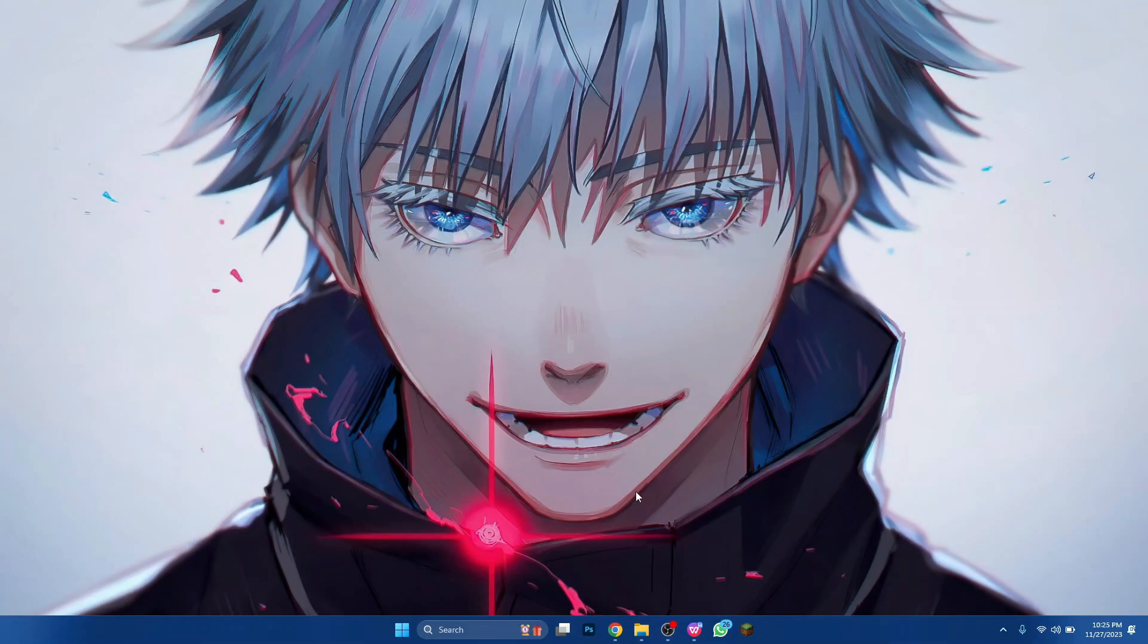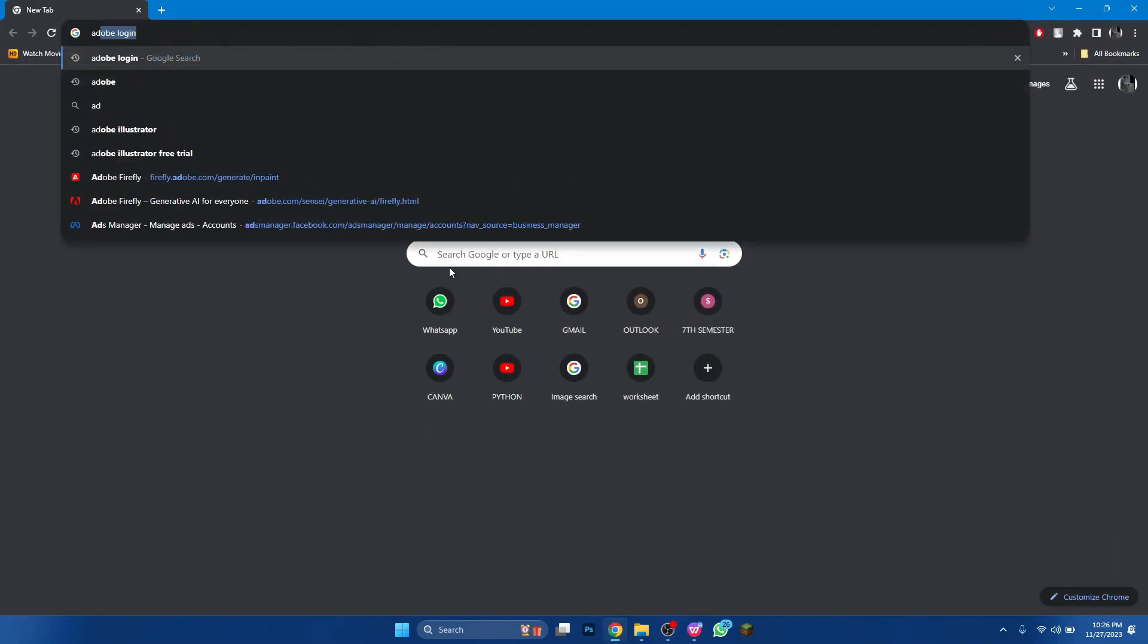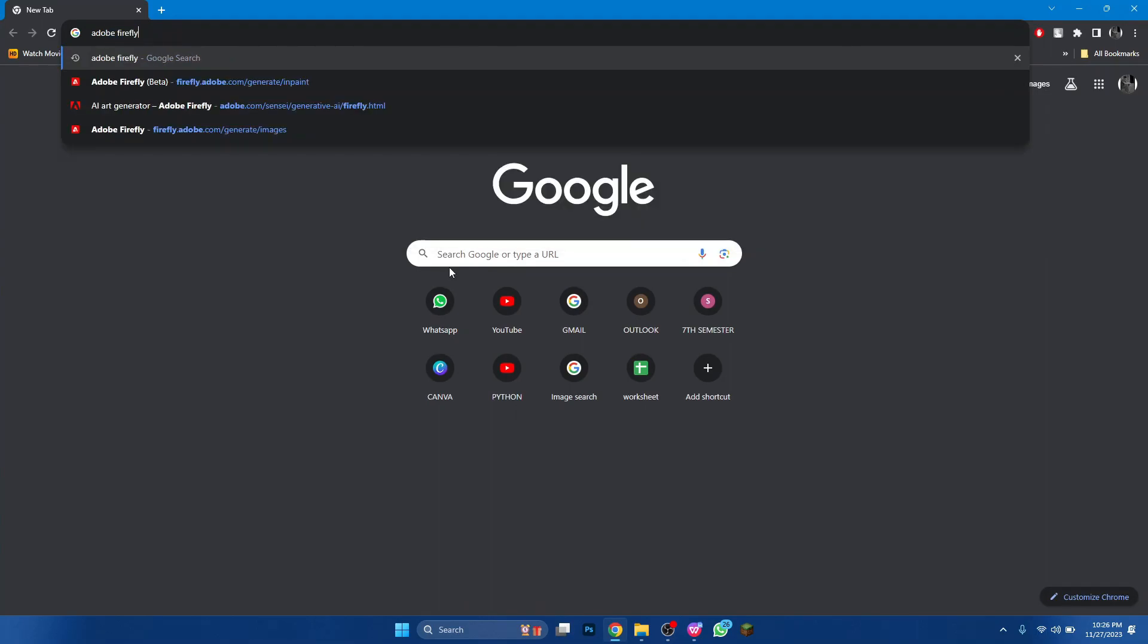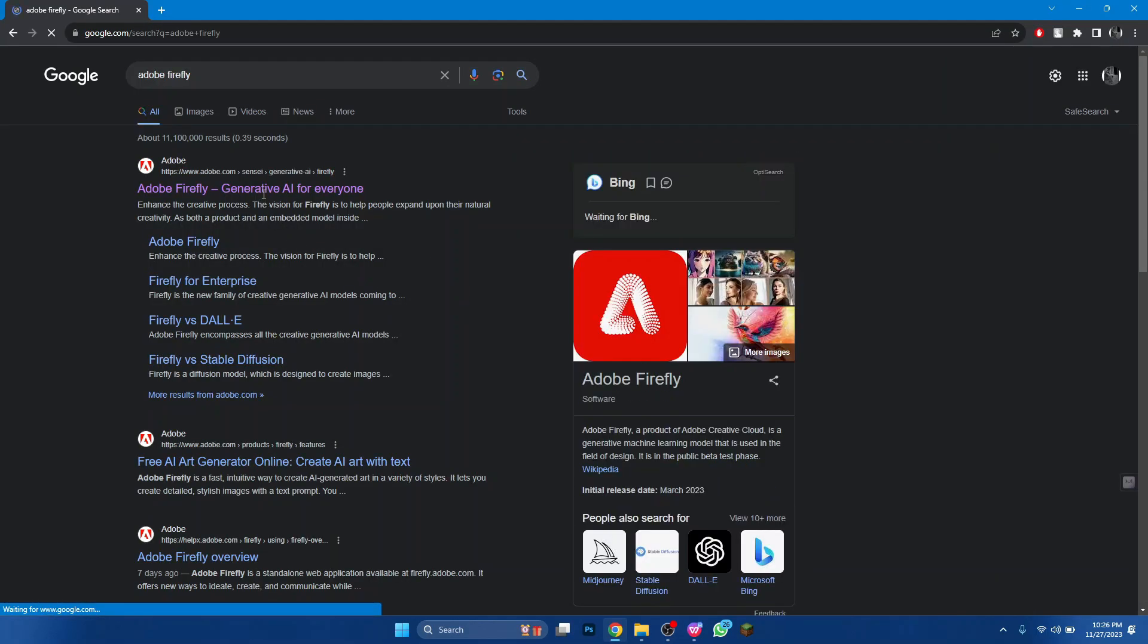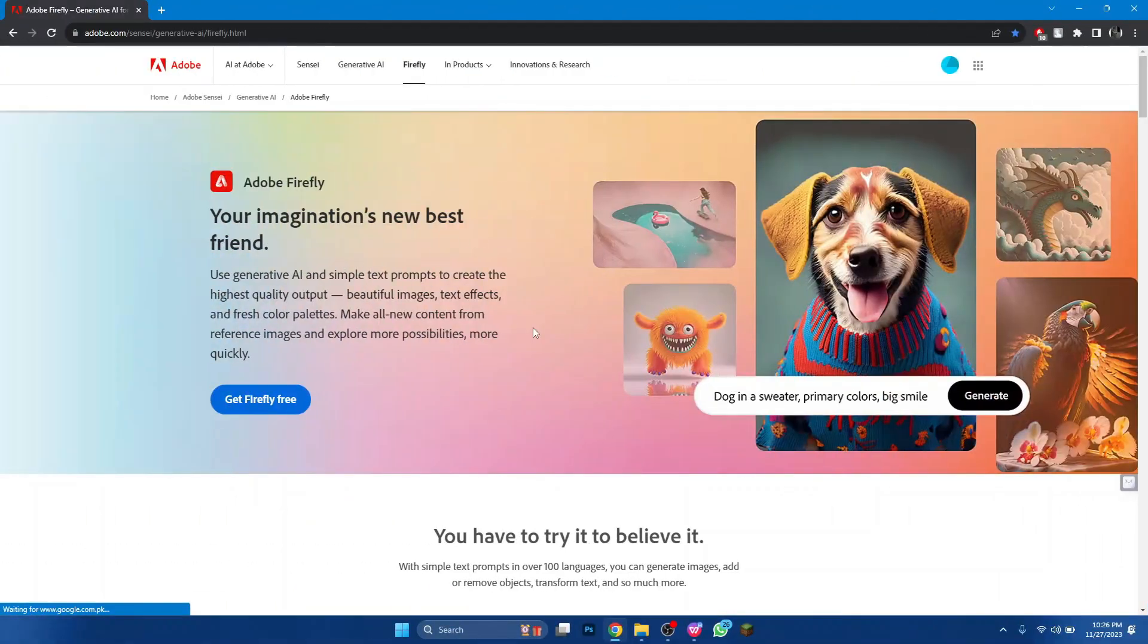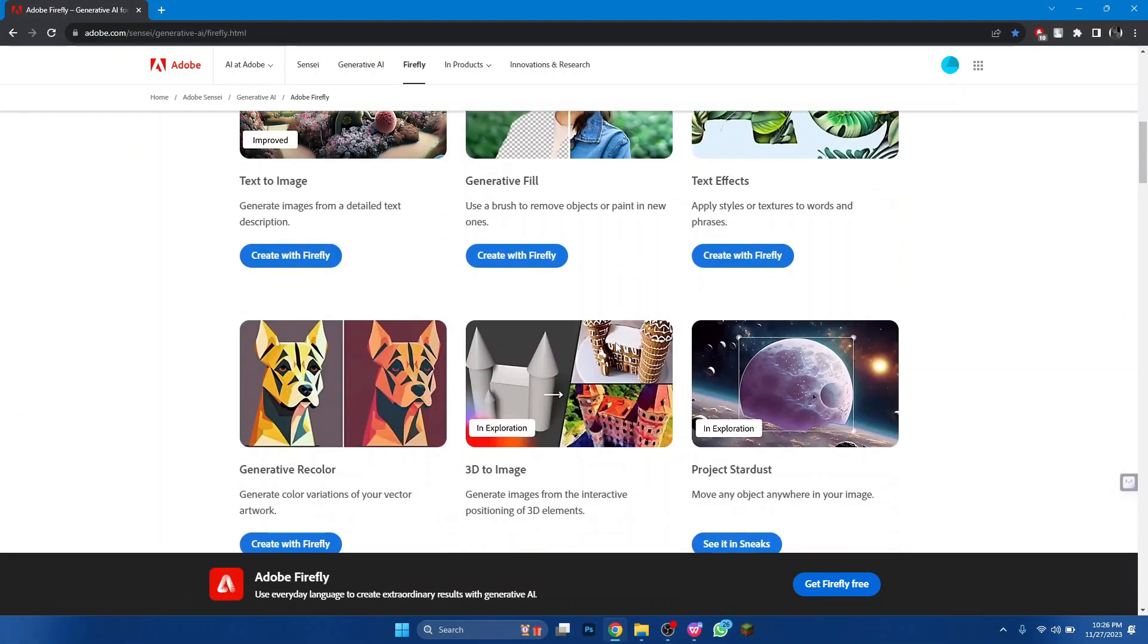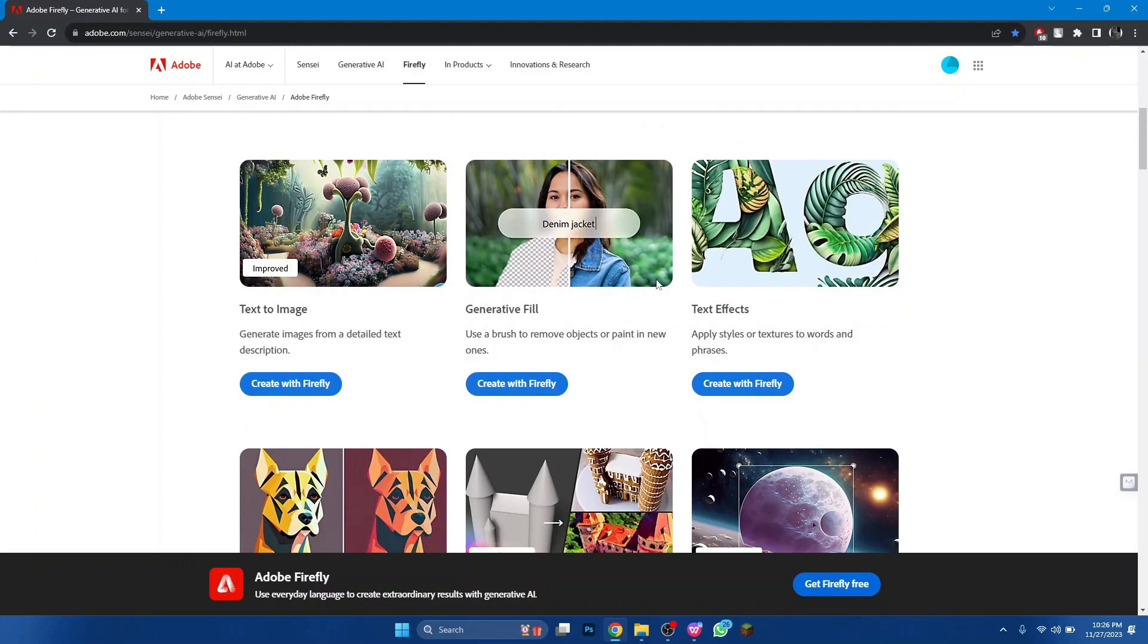First of all, open any type of preferred browser on your PC and search for Adobe Firefly. Open the first website that comes up in the results and the Adobe official website will open up. Make sure to log in using your account.